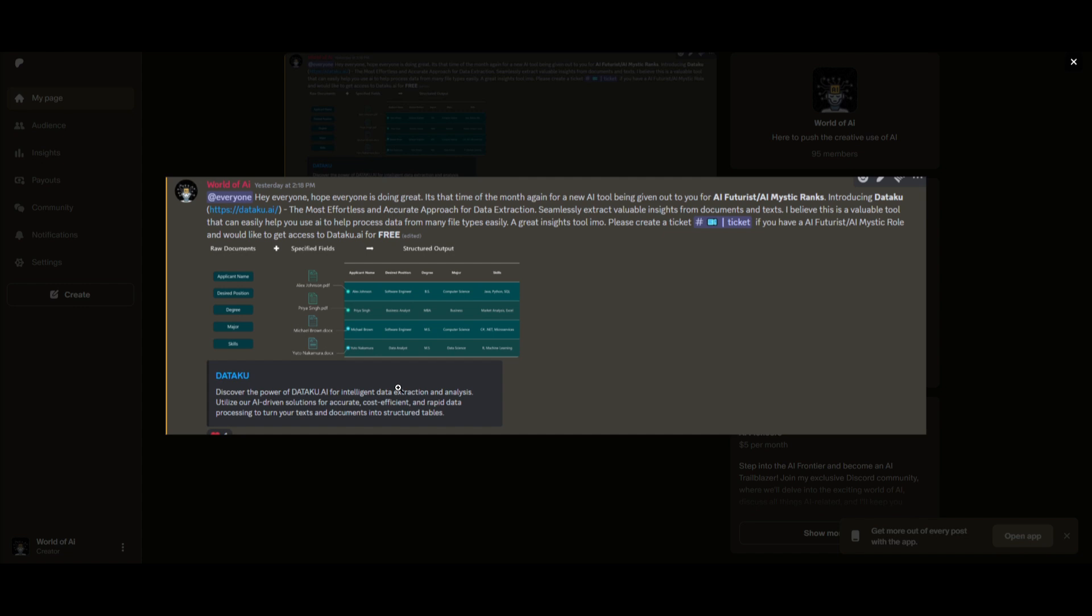As you can see from this image on the screen, we basically just had a new partnership where we are giving out paid subscription plans for Dataku, an amazing effortless and accurate approach for data extraction. This is just an example of something that we do and work with.